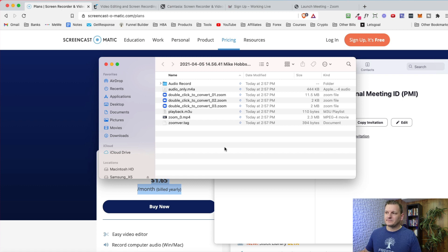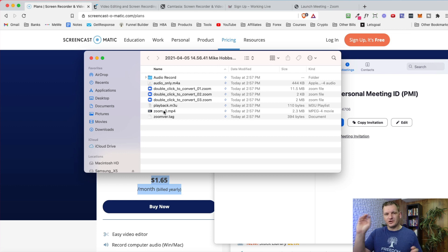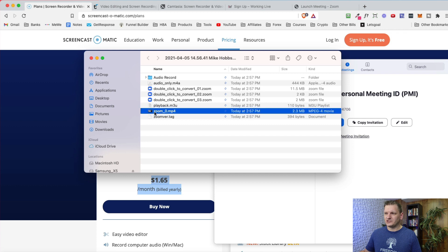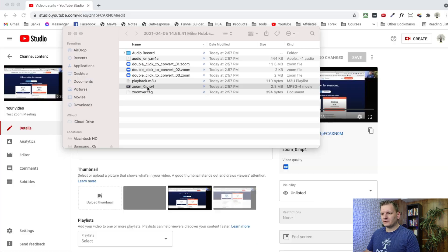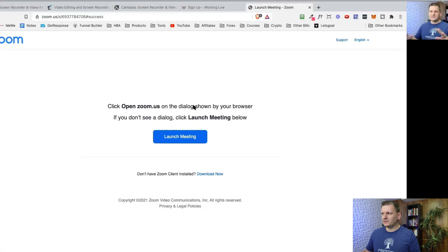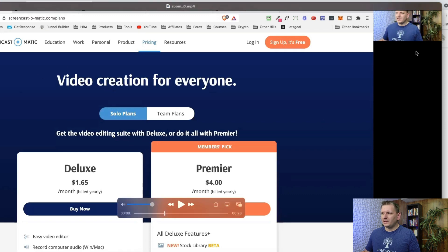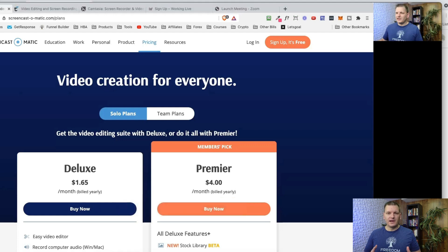If you didn't make any mistakes, you don't really need to edit it. Zoom will automatically place your webcam to the right of the screen share. To watch your recording, just double-click the 'zoom_0' file and it will open the video. As you can see in the test, it shows the webcam in the corner and the screen — that video is done and ready to be uploaded.